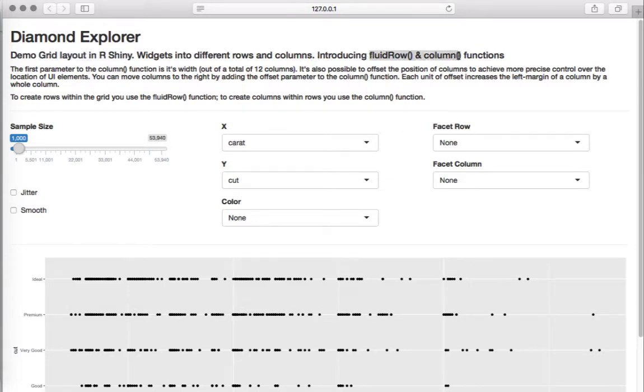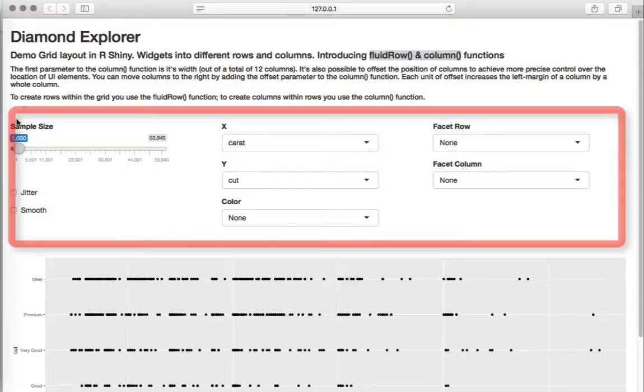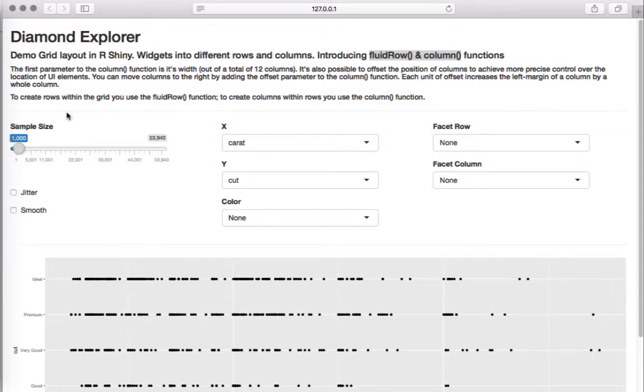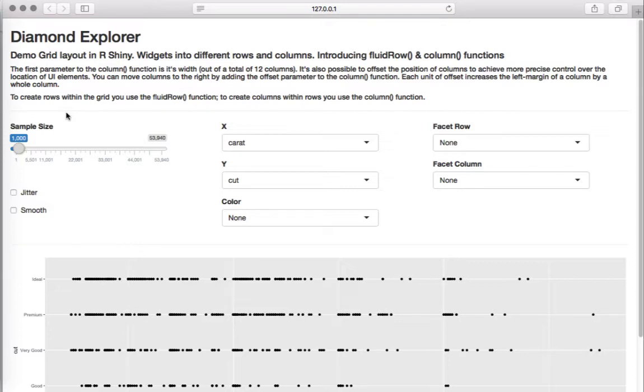As we can see here, we have multiple widgets placed in a grid. A grid typically consists of a row and 12 columns. These 12 columns could be used to position our widgets. Let's look at the code.